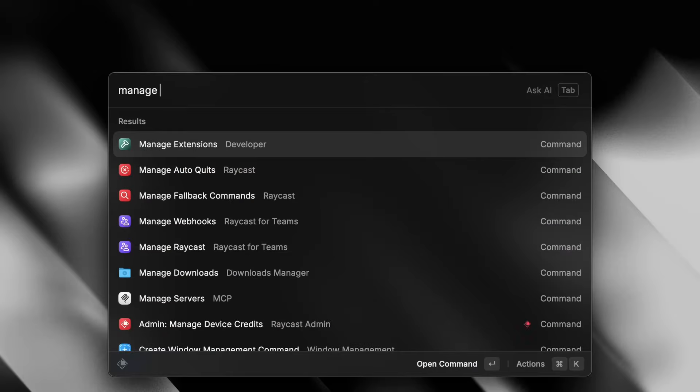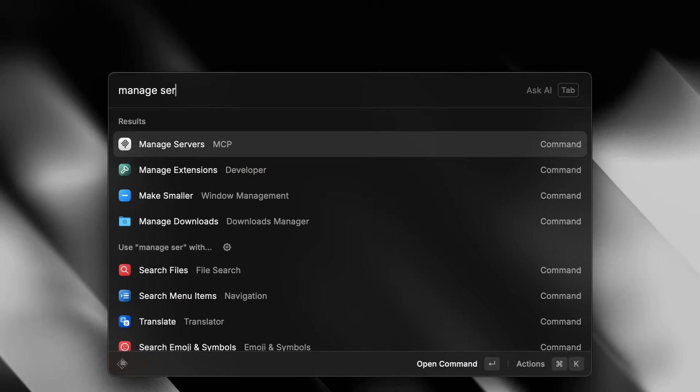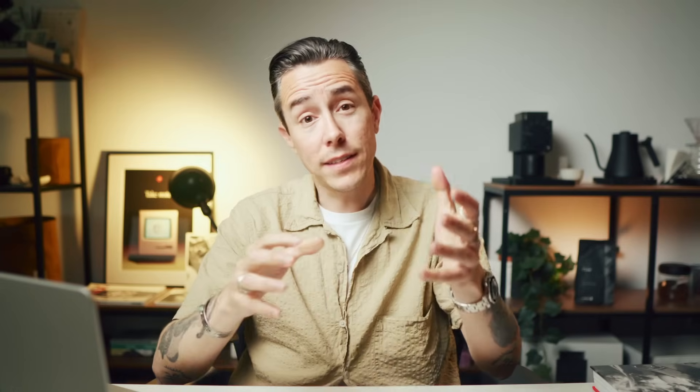You can manage all of your installed MCP servers in the manage servers command. And that's it for MCP in Raycast. For more news and tips about Raycast, don't forget to subscribe.